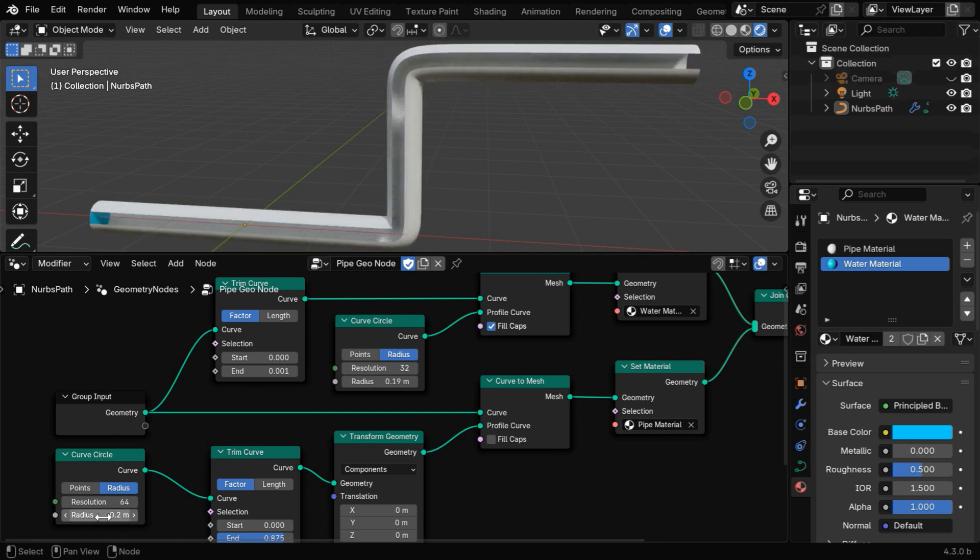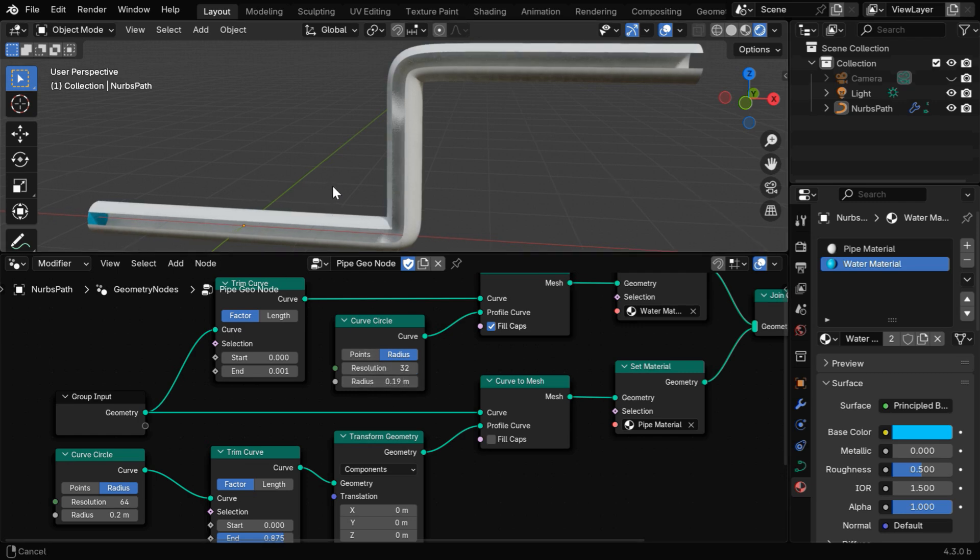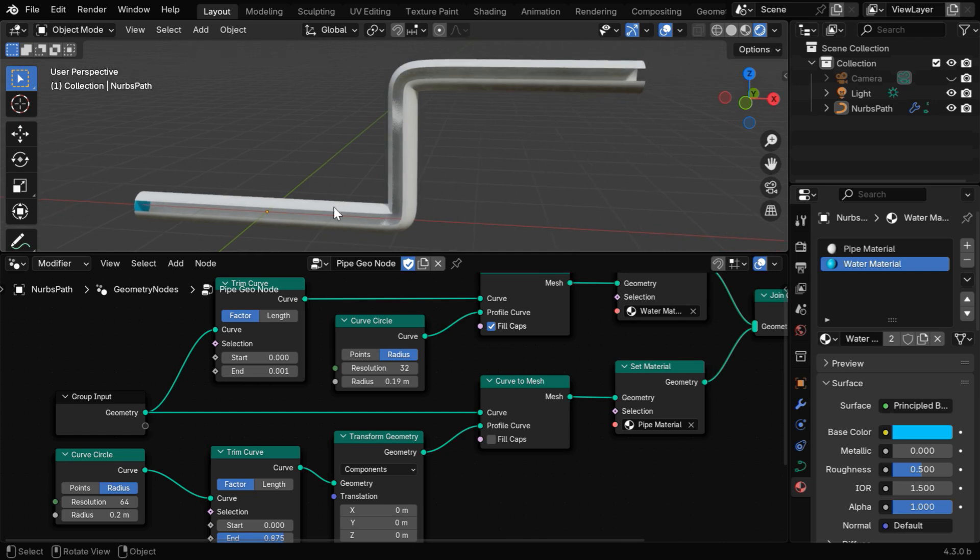But based on this value, you need to also set a suitable radius here, as it controls the thickness of the water stream inside the pipe. So we have set it as 0.19, just a little bit smaller than the radius of the pipe.